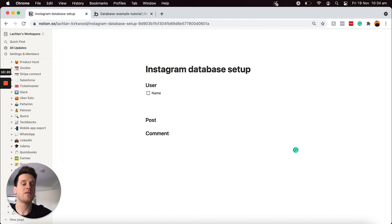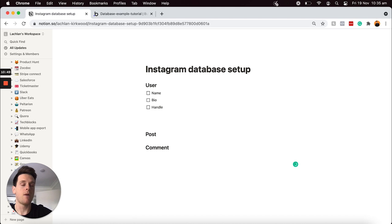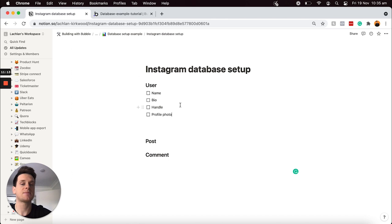I'm going to add another option to store a bio for this user — the short text displayed on their profile. Then I'll add a handle field; in my case, my handle would be at Lachlan Kirkwood. After that, I'll add a profile photo field, because for every user account I'd like them to be able to save a profile photo to display across our platform. Finally, I'll add two additional fields: a list of all the followers that this user has, and a list of all the people that this user is following.